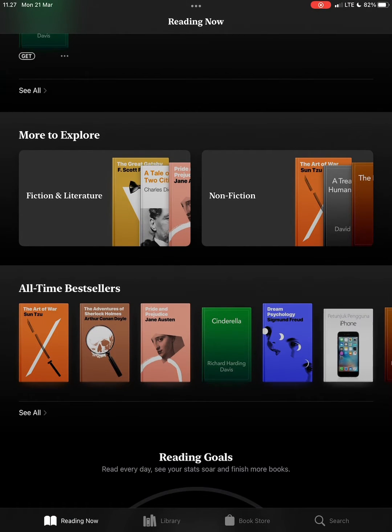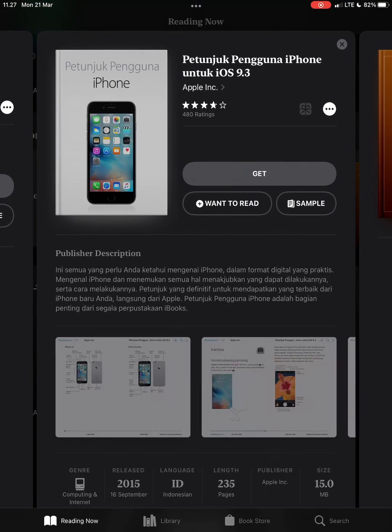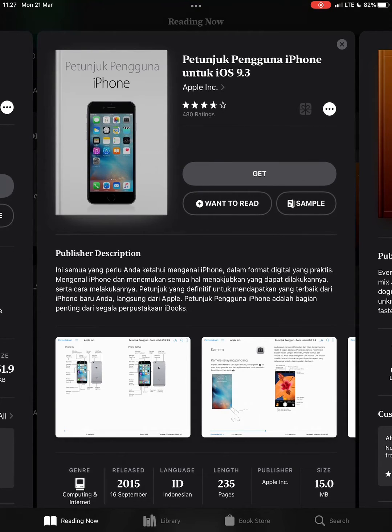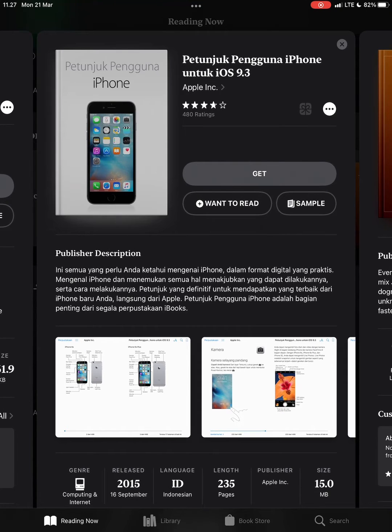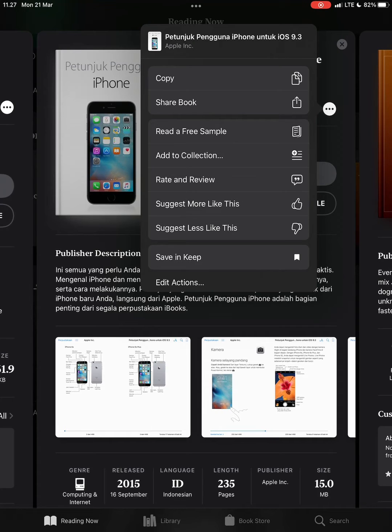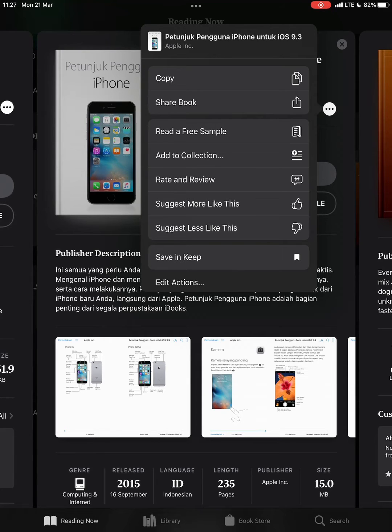Then you choose the book. For example, I want to share this book, so I tap on the three dots on the top right, and then there it says share book. So tap on share book.